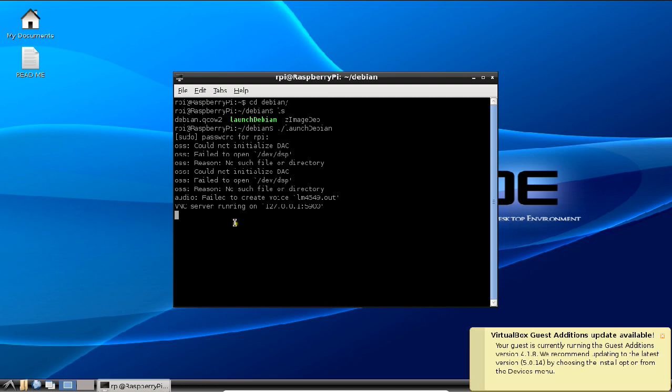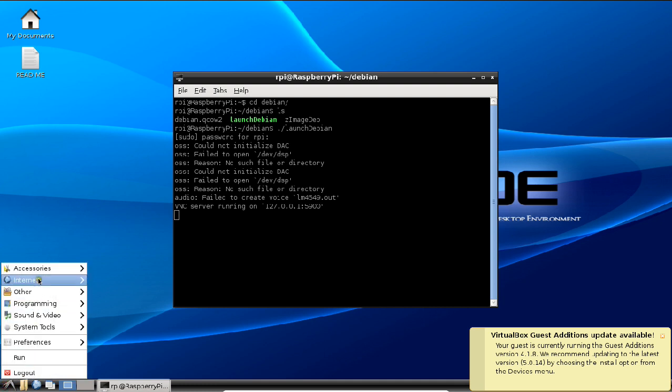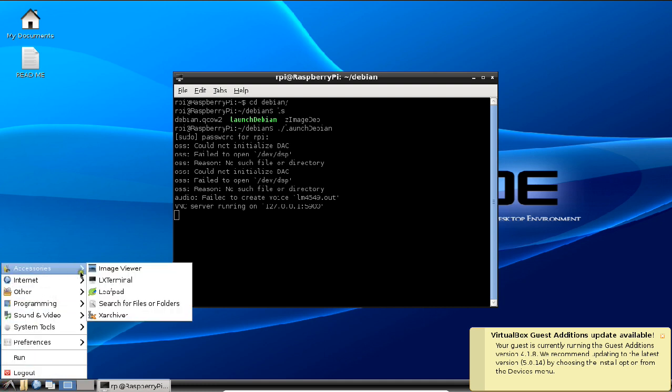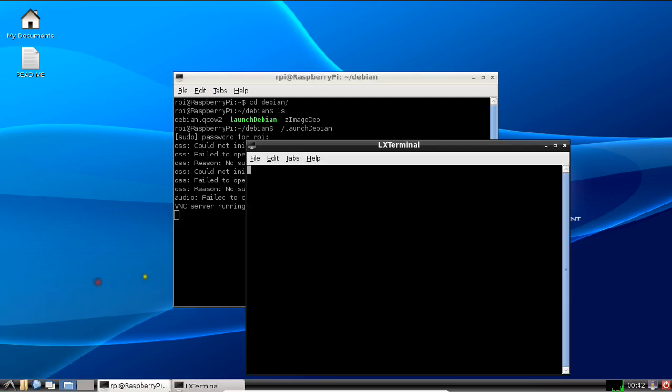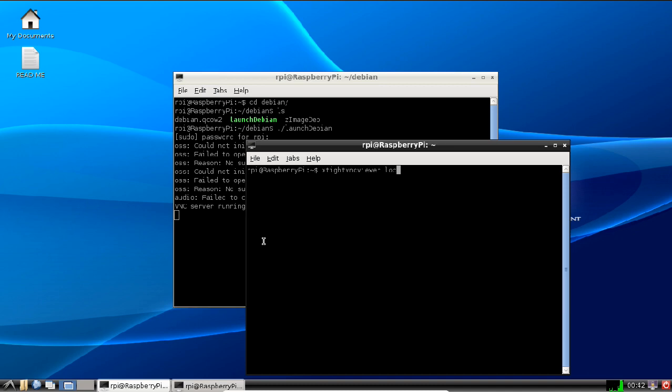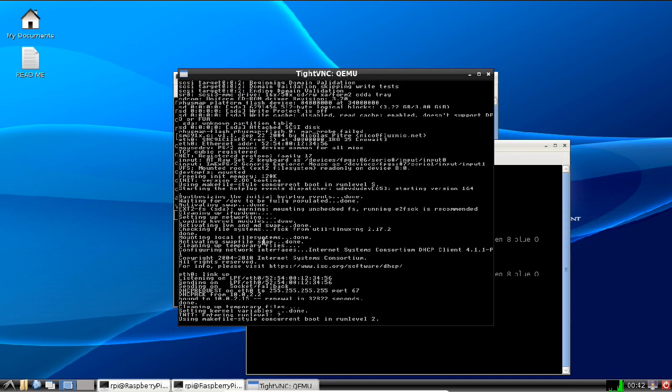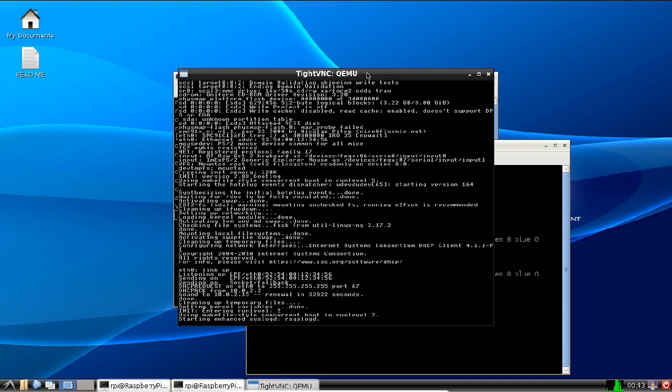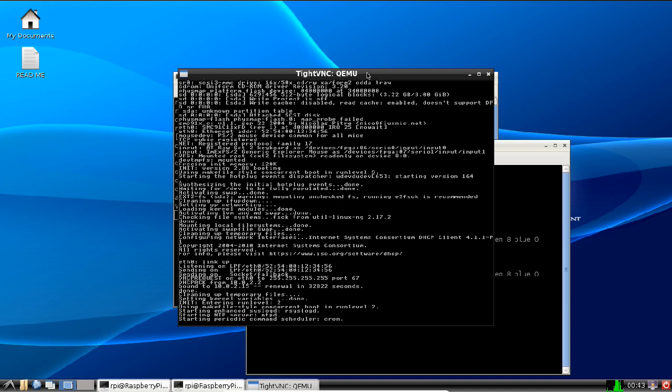So now you can see that the VNC server has started. And now again open another terminal, Accessories and LXTerminal. Now what you have to do is to give this command: xtightvncviewer space localhost. So now you can see that the localhost has started the TightVNC, which is known as a QEMU emulator, which is going to give us the same environment as we are going to have into Debian, you can say the Raspbian operating system.